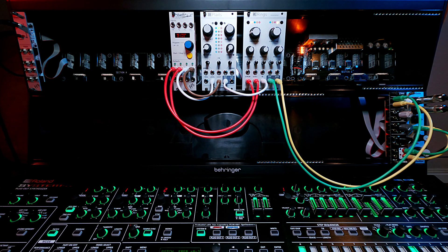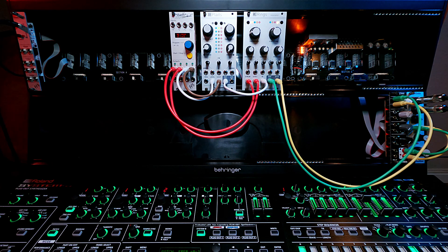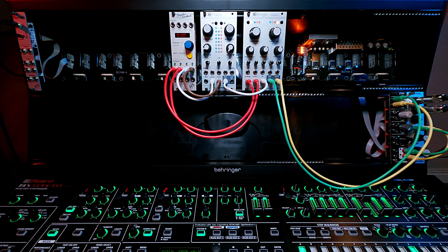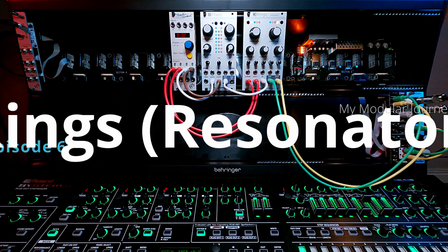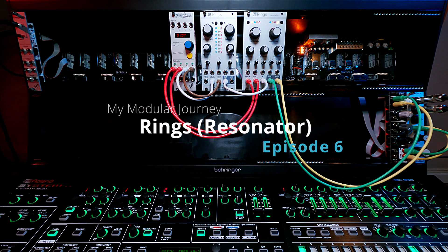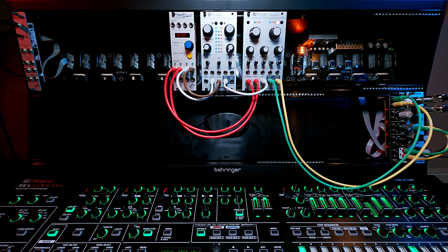So that's it for episode six about Mutable Instruments Rings. Coming up next will be the end of day one. We're going to talk about Mr. Series Monsoon. I'm excited, stay tuned for that.